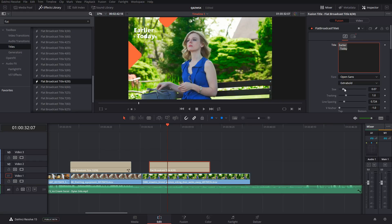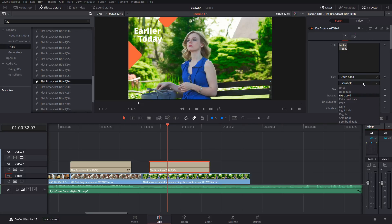Once we have the title in here, we can change the size and the font type.